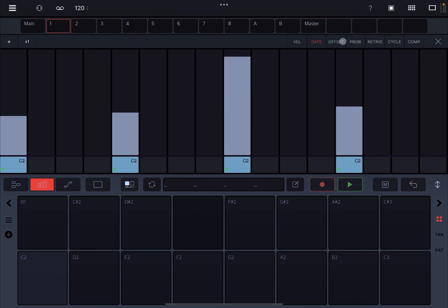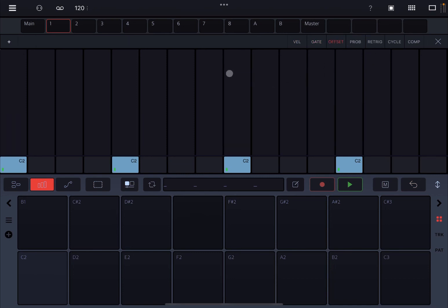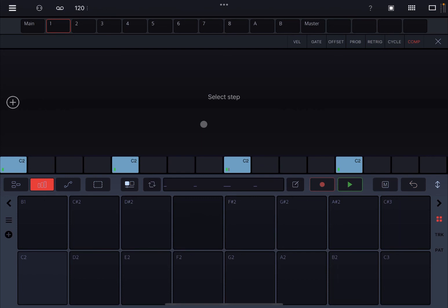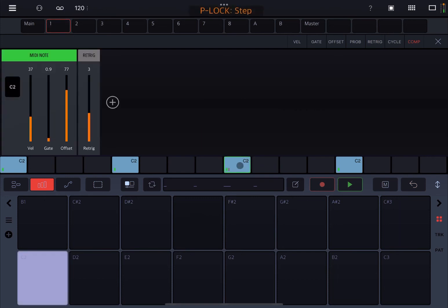We just say we have a retriggering of three. So now let's go into the step components here. Let's select this step here and you can see there is a velocity set here, there is a gate minimal, the offset has been set, and then we have three retriggering.